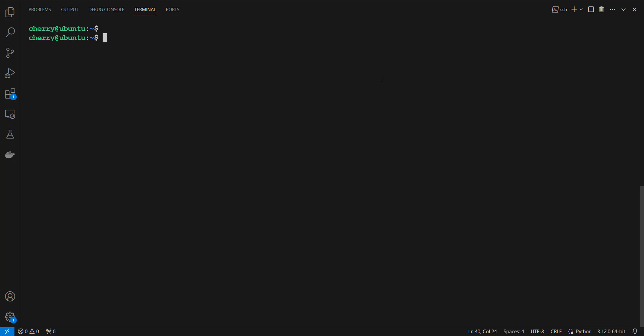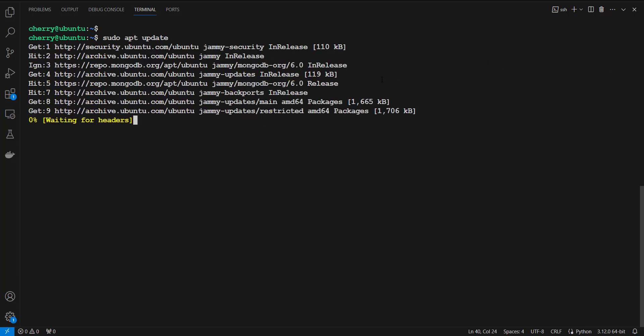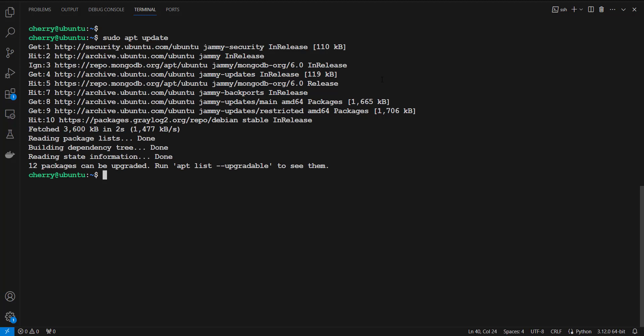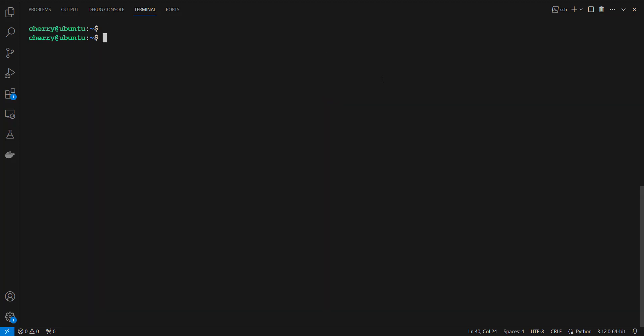First, ensure that you have logged into your instance. The first thing you need to do is update the local package index. To do so, run the command: sudo apt update. This will update your system.